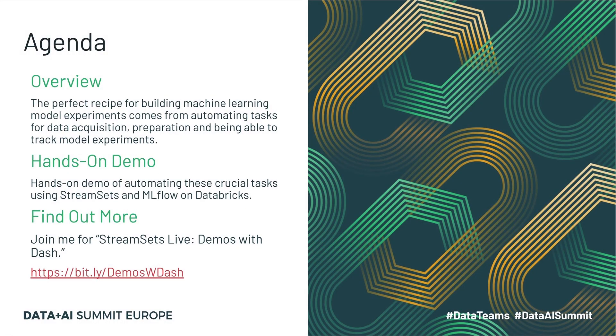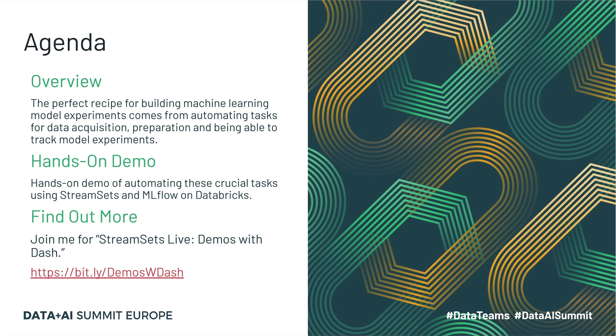Today we're going to talk about model experiments and automating some of the tasks that are involved, for example, data acquisition, preparation, and being able to track the model experiments. We're also going to look at a hands-on demo that I've prepared for you guys today. So let's get started.